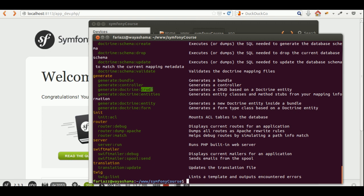CRUD stands for create, read, update, and delete. Basically, you get a group of pages where you have a listing of elements, and the pages to create new elements and to edit those elements are automatically generated for you. It's much easier to just go and modify those rather than creating the entire thing from scratch.